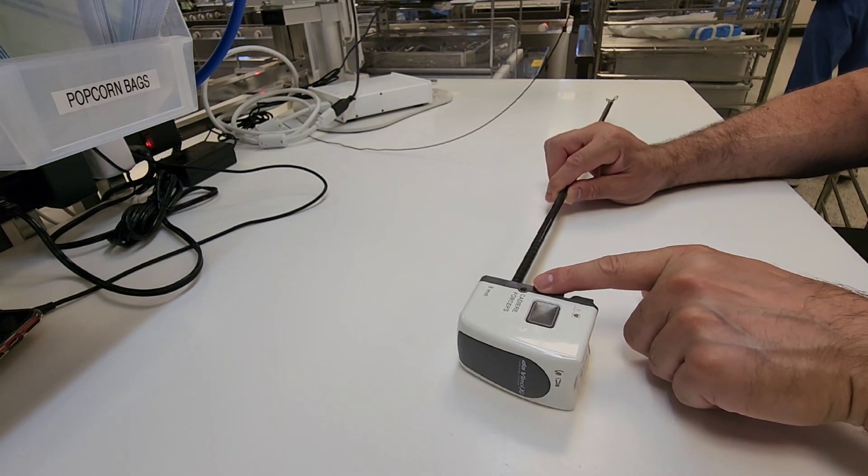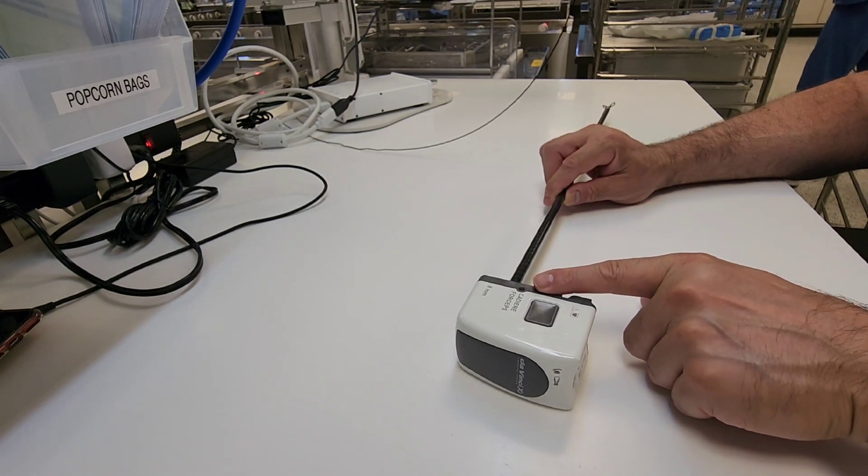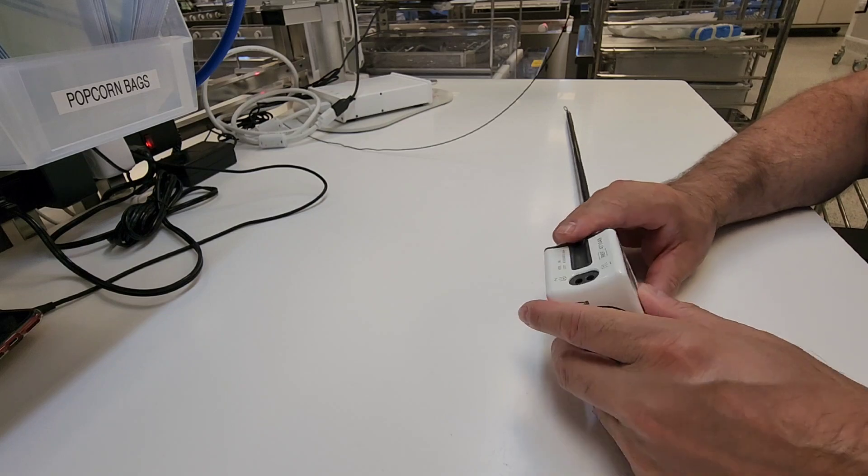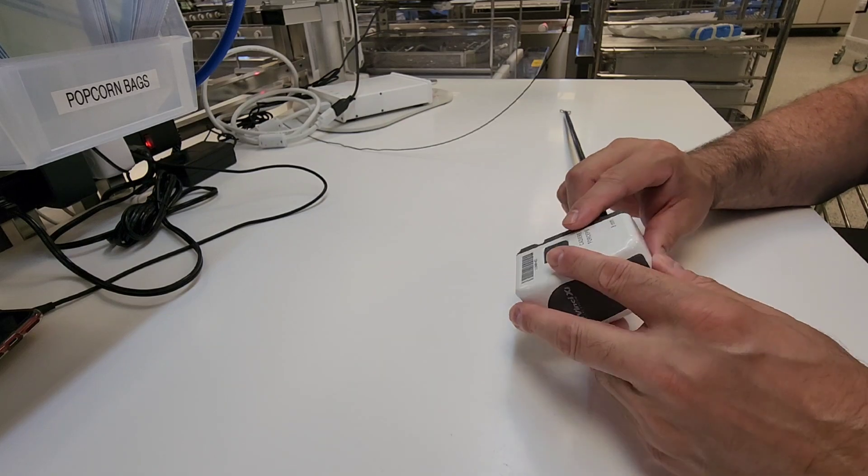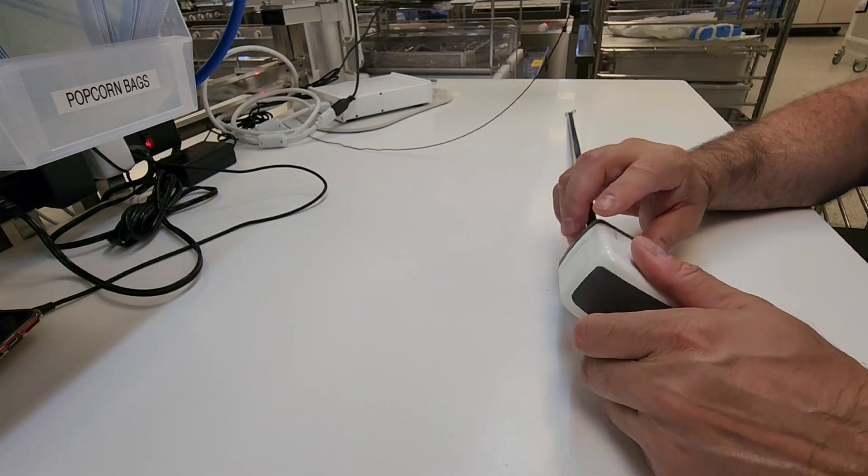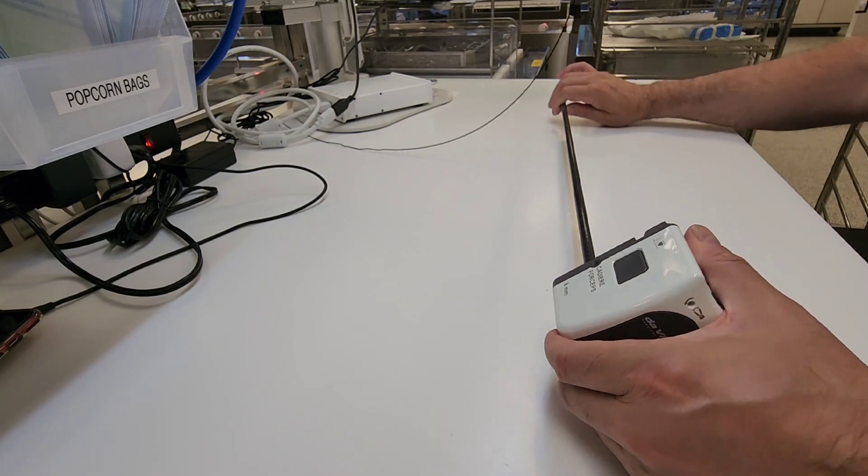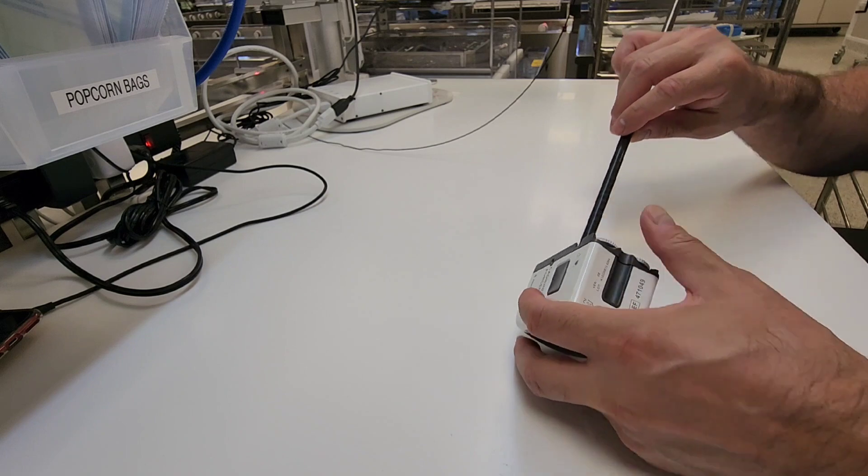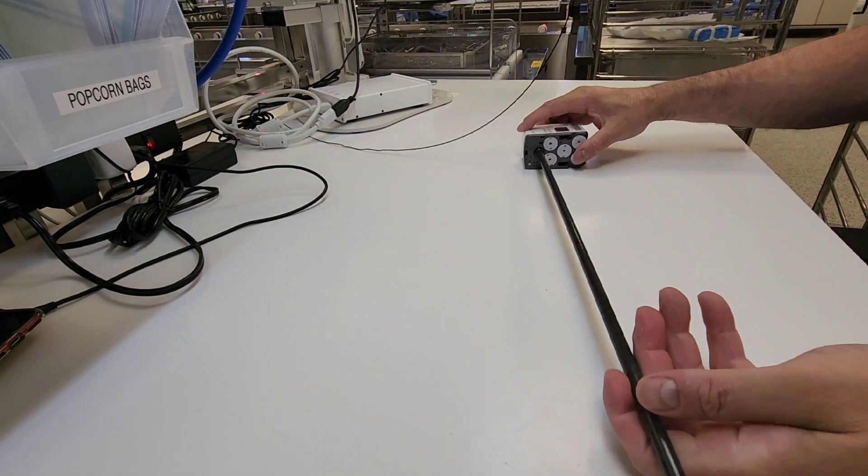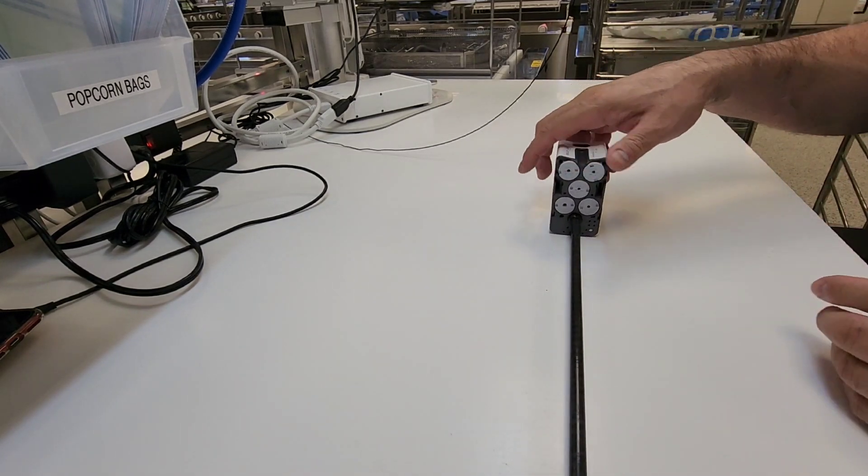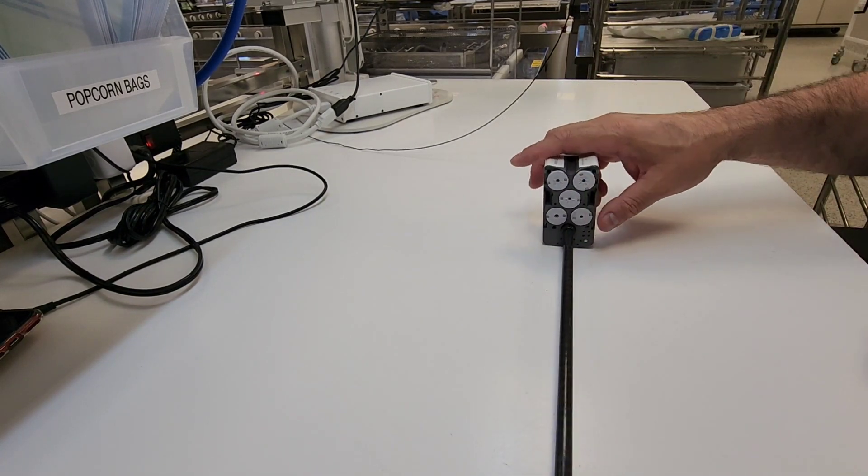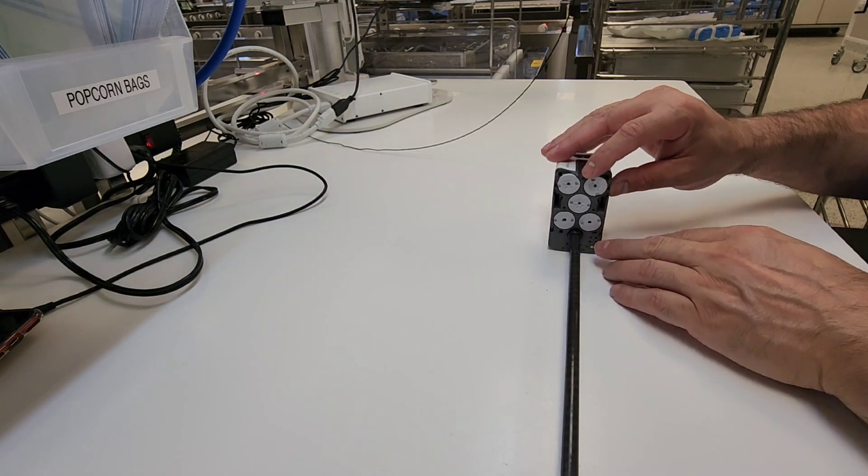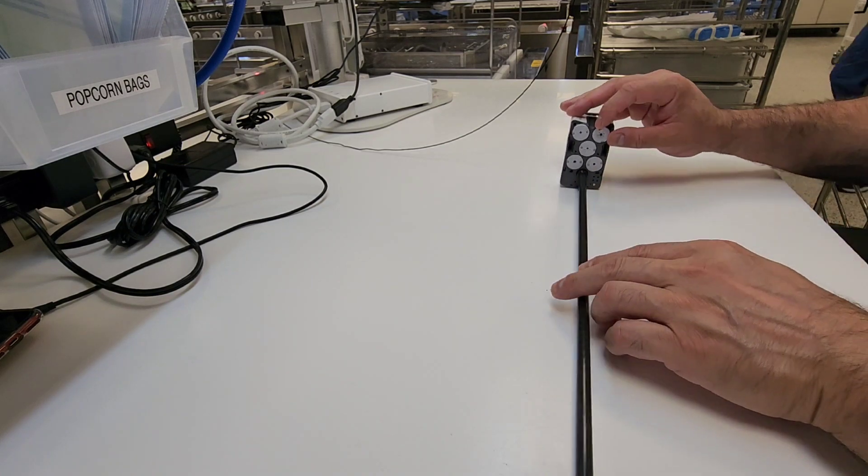First things first, you want to inspect this instrumentation for any damage and check to make sure that it's not over the usage limit, because this has a use limitation and a process limitation.